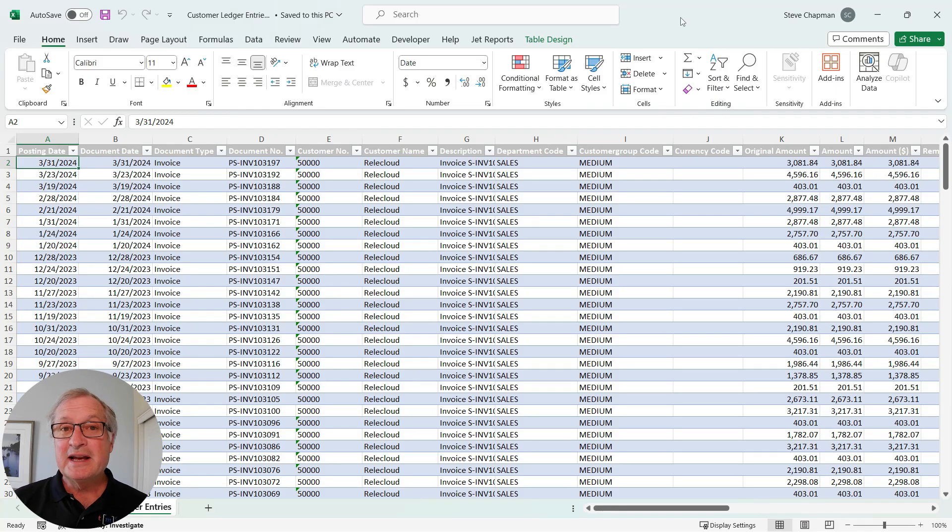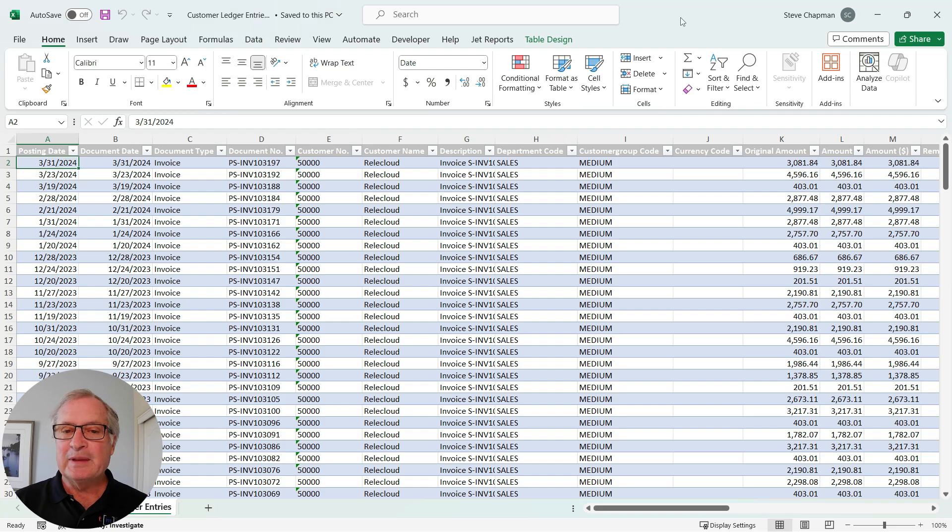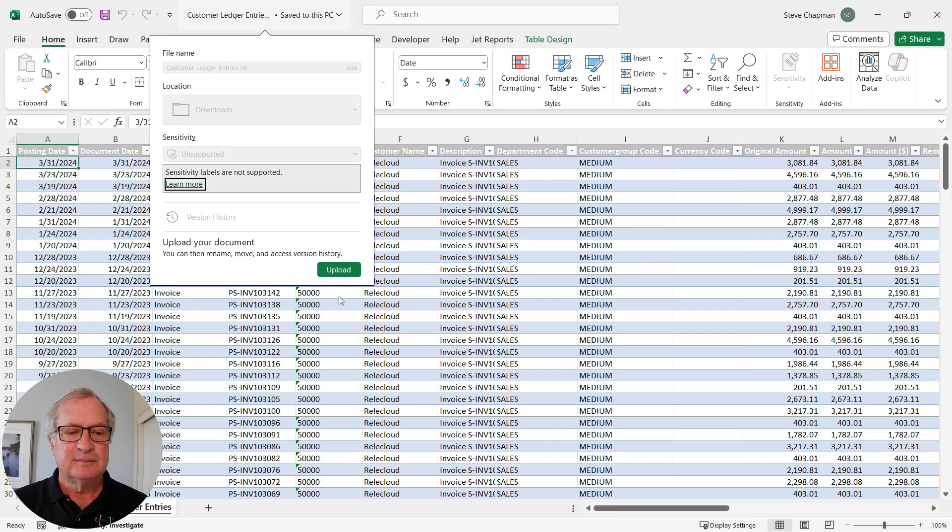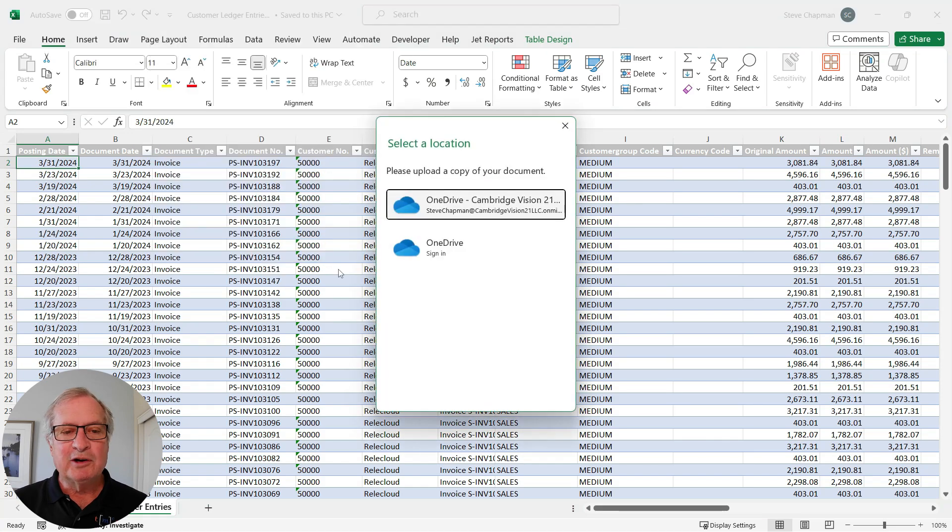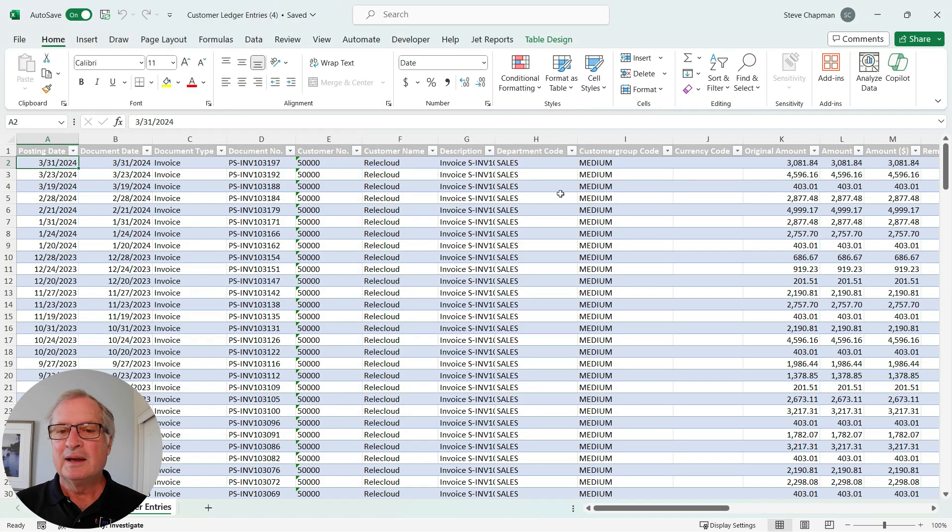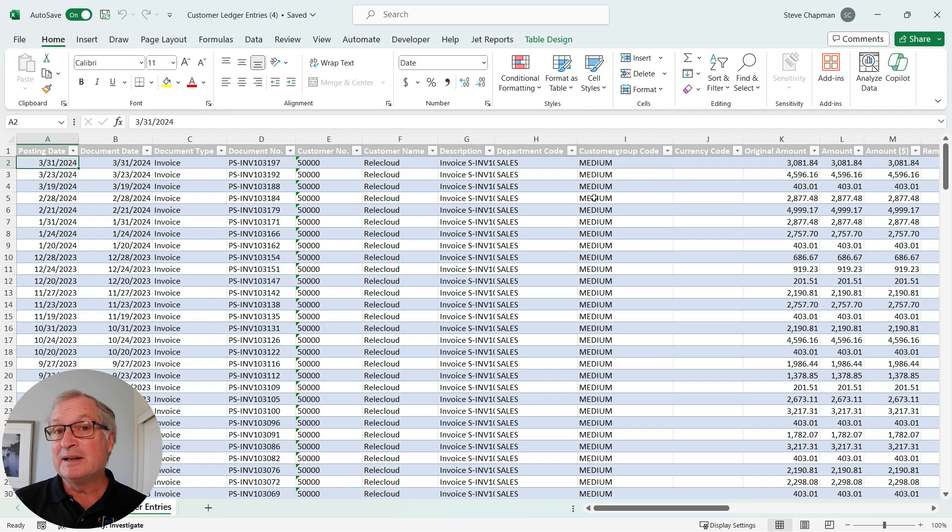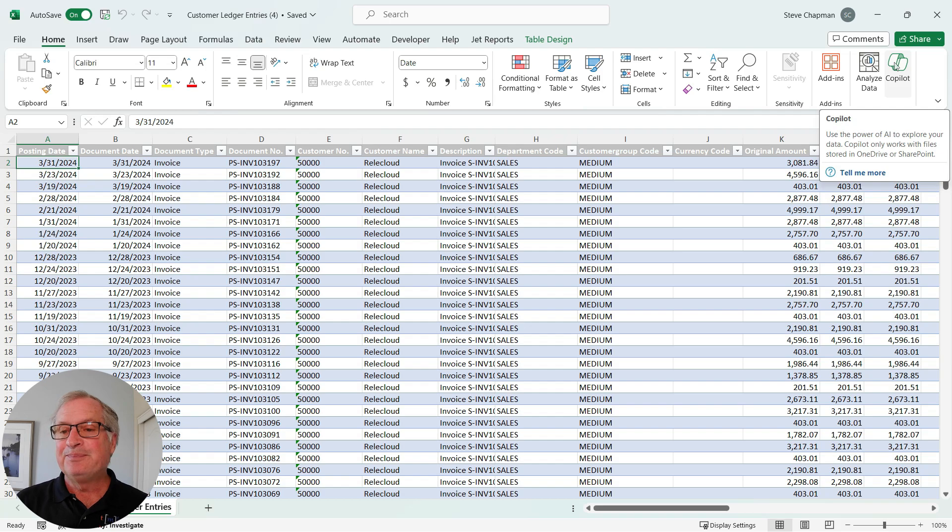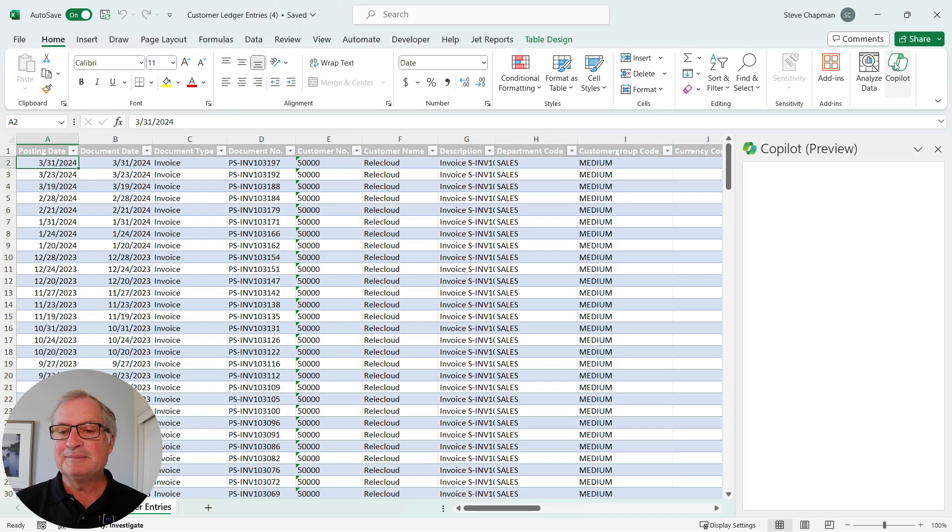So here's the data direct from Business Central. I want to save this up to the cloud so I can use Copilot to analyze this data. I'm going to upload it right here. And as soon as I do that, that activates Copilot. You can see it lit up here. This is the way it looks in the Office apps. It's an icon here. I'm going to click on that.